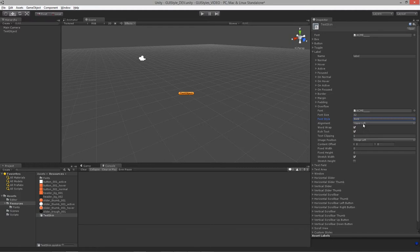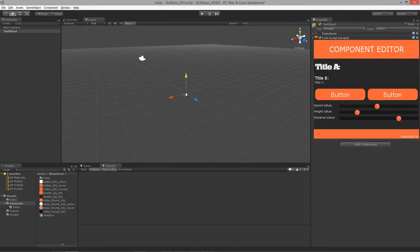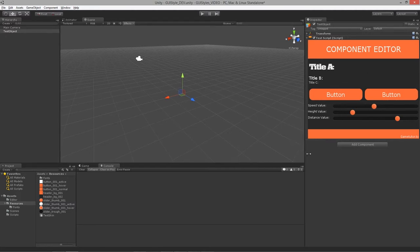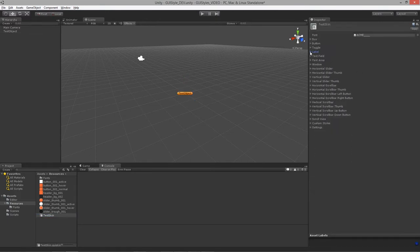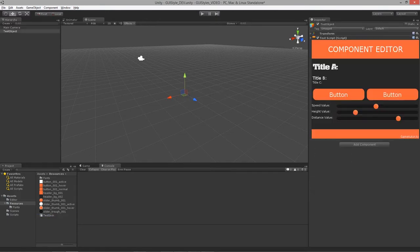Let's test it out — there we go. We're quickly starting to build up a new GUI style for our particular editors. You can see how much faster this is. We can also create custom styles within this GUI skin, since we don't necessarily have a header type style, and we don't want to overwrite the label because we're using it for title A.